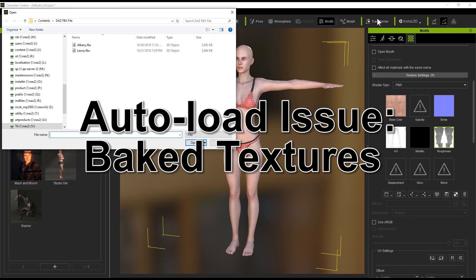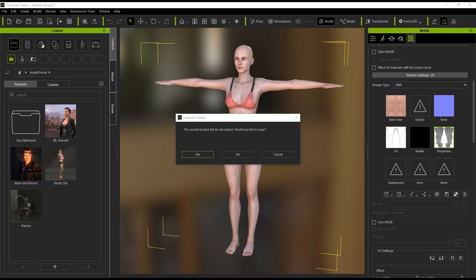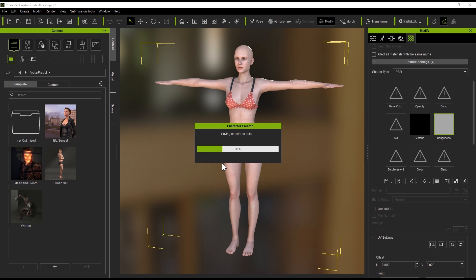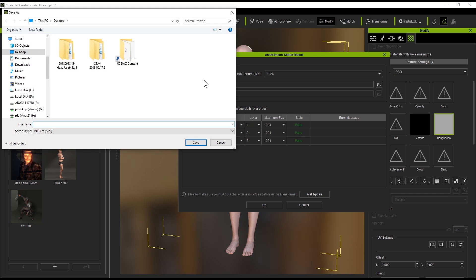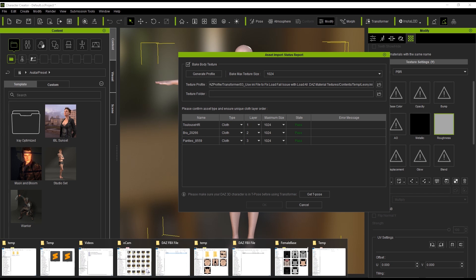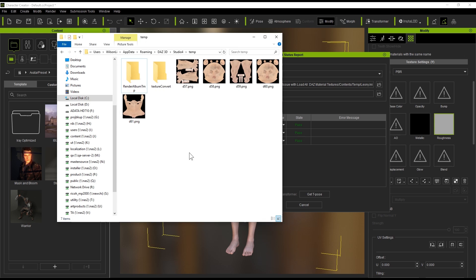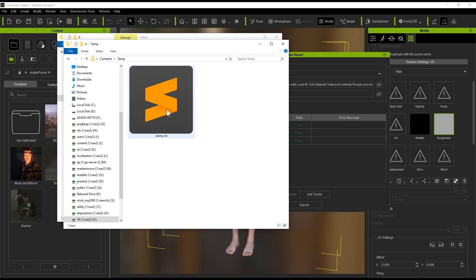So now what we're going to do in Character Creator here is go up to the Transformer tool and let's load in our Leonie.fbx that we just exported, and we're going to choose Advanced import options this time. Once this loads up, what we're going to do is make sure that we bake body texture at the top — you can see Bake Body Texture — and we want to generate a profile. So this is going to generate our INI file. I'm just going to paste in a directory structure here that I want to save my INI file to and call it leone.ini. And what we want to do now is paste that same directory structure so we can find that INI file.